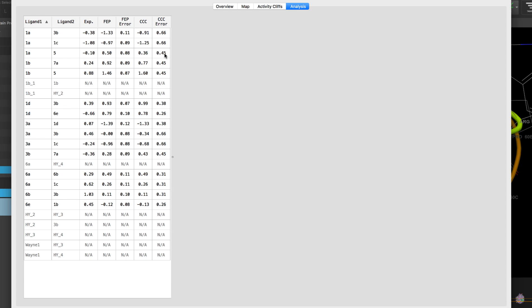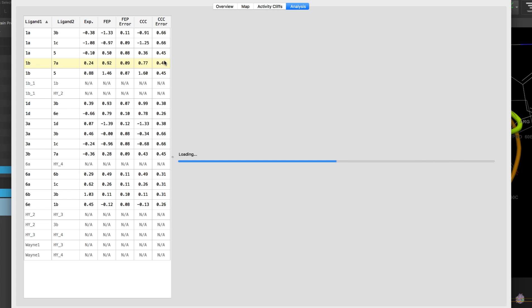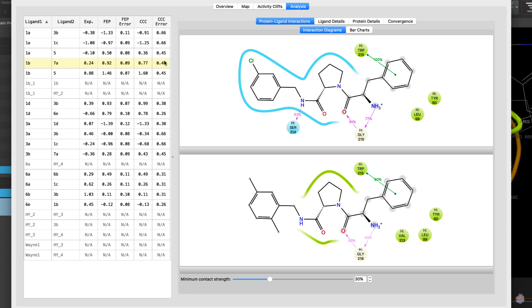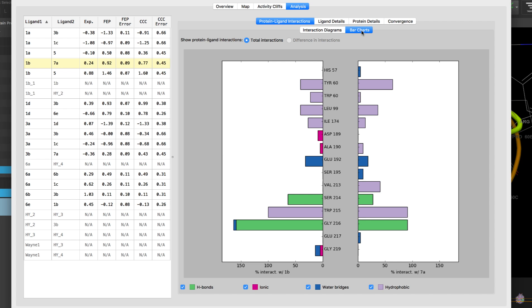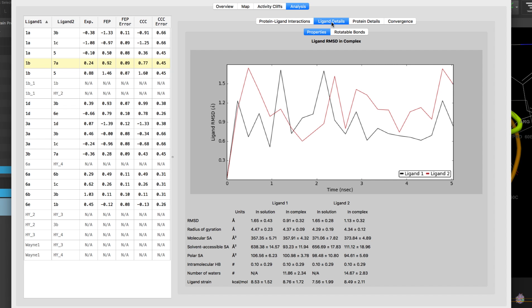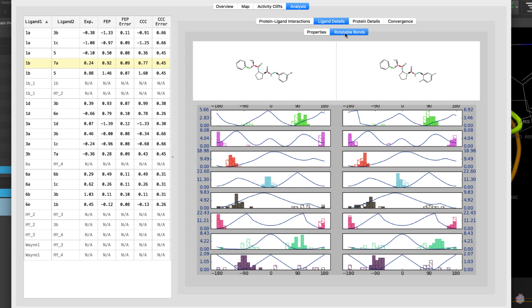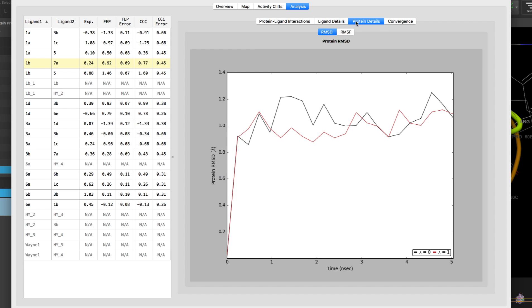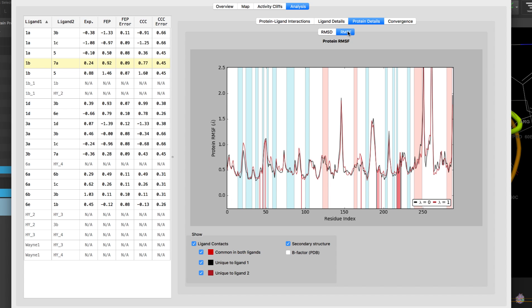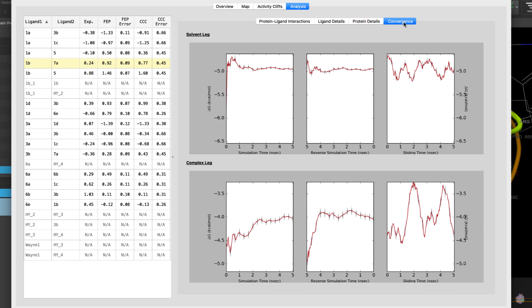The analysis tab is used to analyze the results of an FEP plus job. Here we can review estimates of the relative free energies for the perturbations and binding free energies for the ligands, display detailed information on the protein-ligand interactions, review ligand properties and changes derived from the simulation, protein changes during the simulation for the two complexes, and simulation convergence for connected complexes.